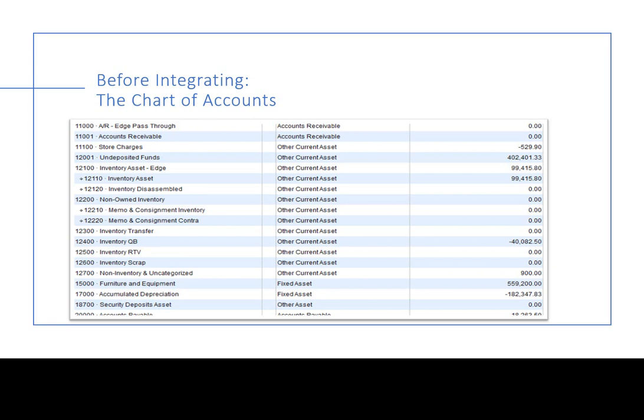A note on the chart of accounts: if you use account numbers initially, you should use account numbers consistently when you add a GL account going forward, especially if it is an account tied to the Edge. This will help prevent posting errors. This is especially relevant to QuickBooks Online, where we have encountered some issues on sub-accounts.